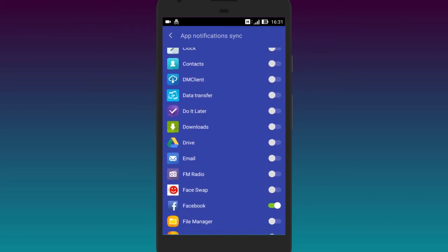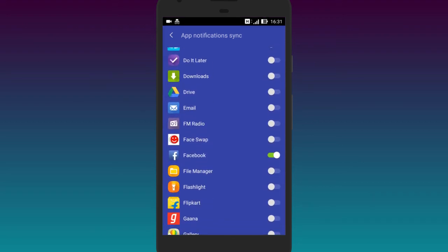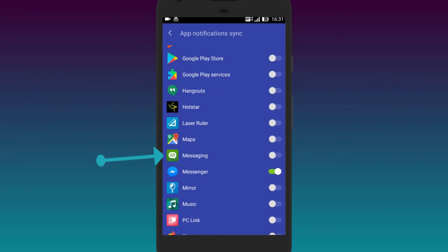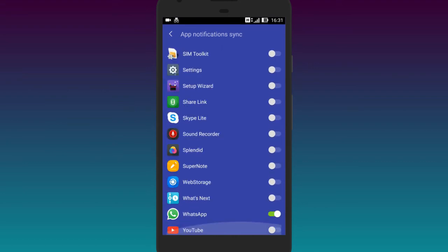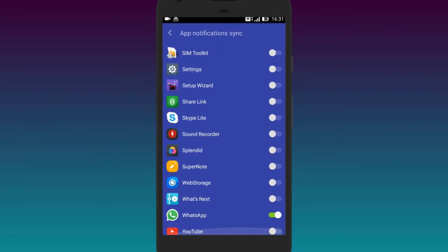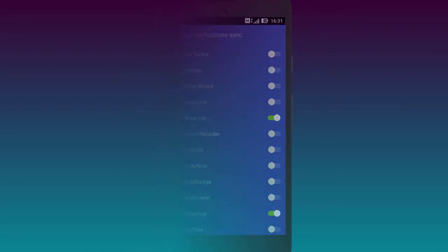You'll see that apps like Facebook, Facebook Messenger, and WhatsApp are already enabled, which means you'll receive notifications for these apps on your Windows PC. You can also select other apps from here for which you want to receive notifications and stay updated.